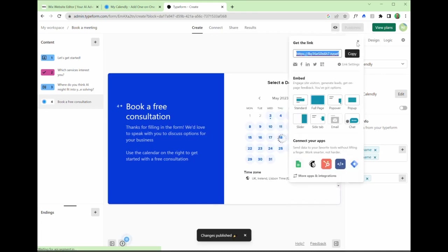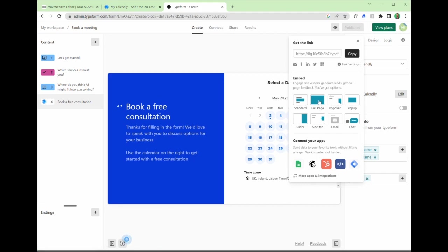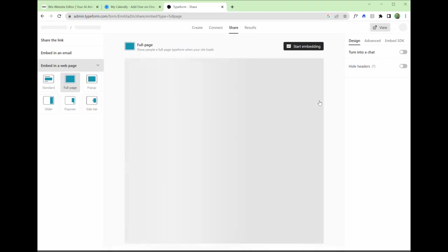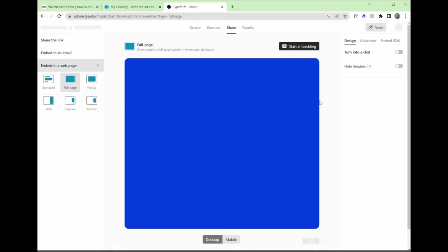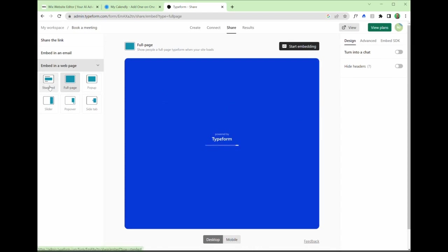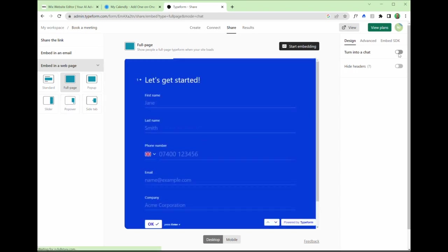The next thing that we get is this link pop-up and we want to go and click on embed. That's the important thing. So I'm going to click on full page embed.